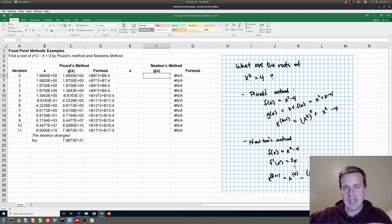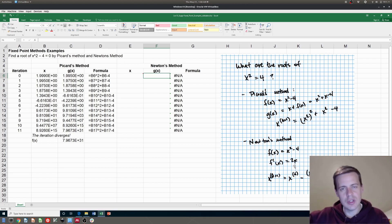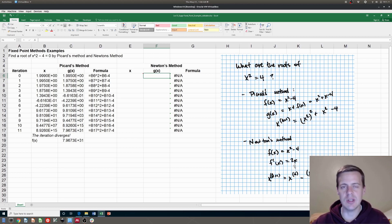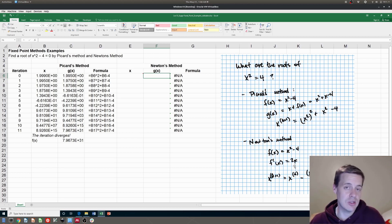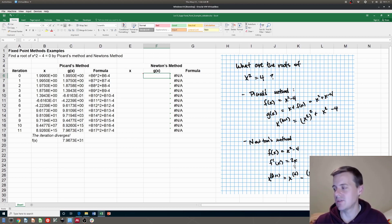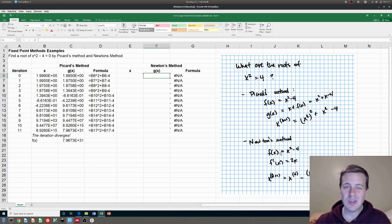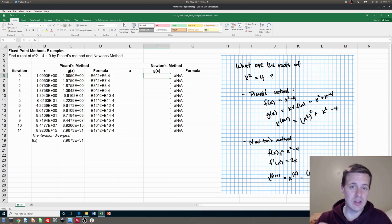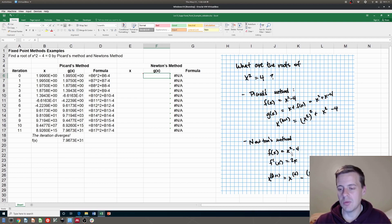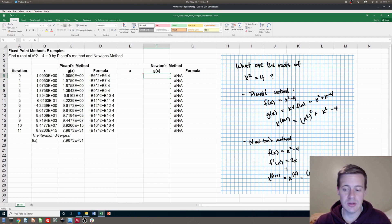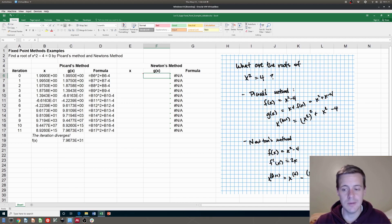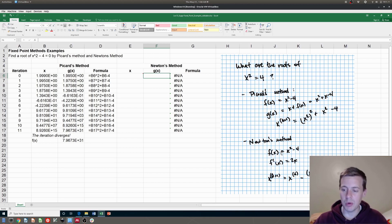Newton used the idea of a tangent line to our function to predict where the zero is going to be. And an iterative process of that actually converges very often. It's a very good method. So what we have to do that's a little bit harder is we have to be able to take the derivative of that function. So we have f of x, which is x squared minus four, and we have to take the derivative to get 2x. So f prime here is the derivative of 2x there. And this f of x is in residual form. That's very important.